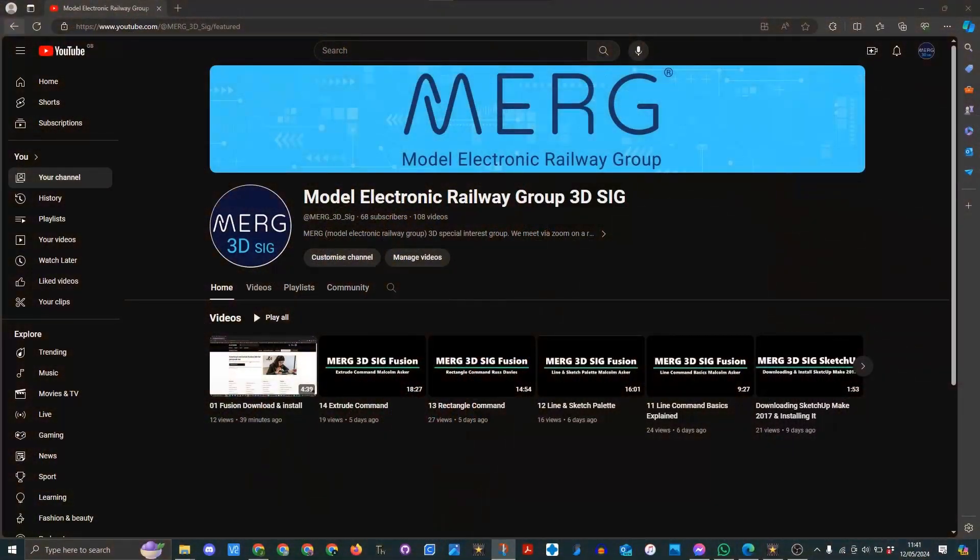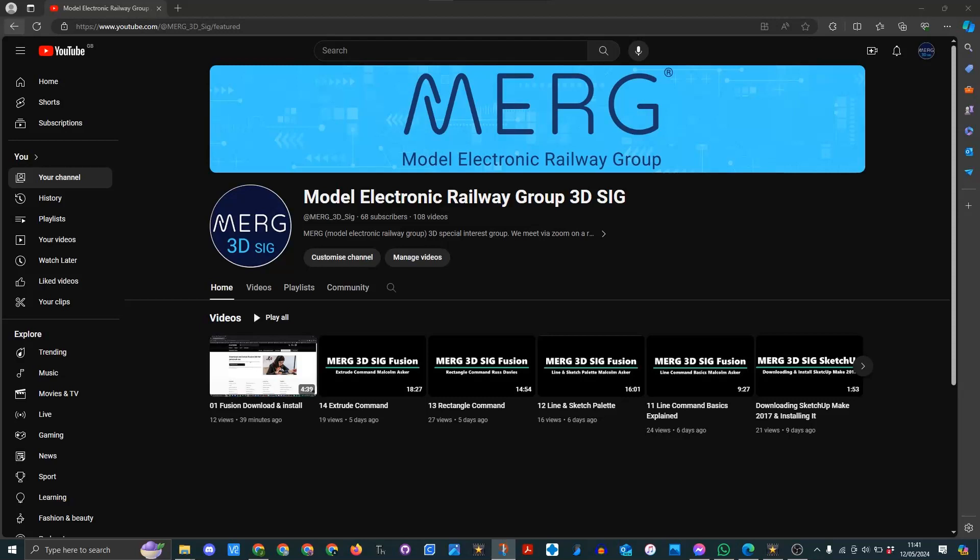Hi and welcome to the latest video. In previous videos I have talked about the MERC Model Electronic Railway Group and Learning Fusion.